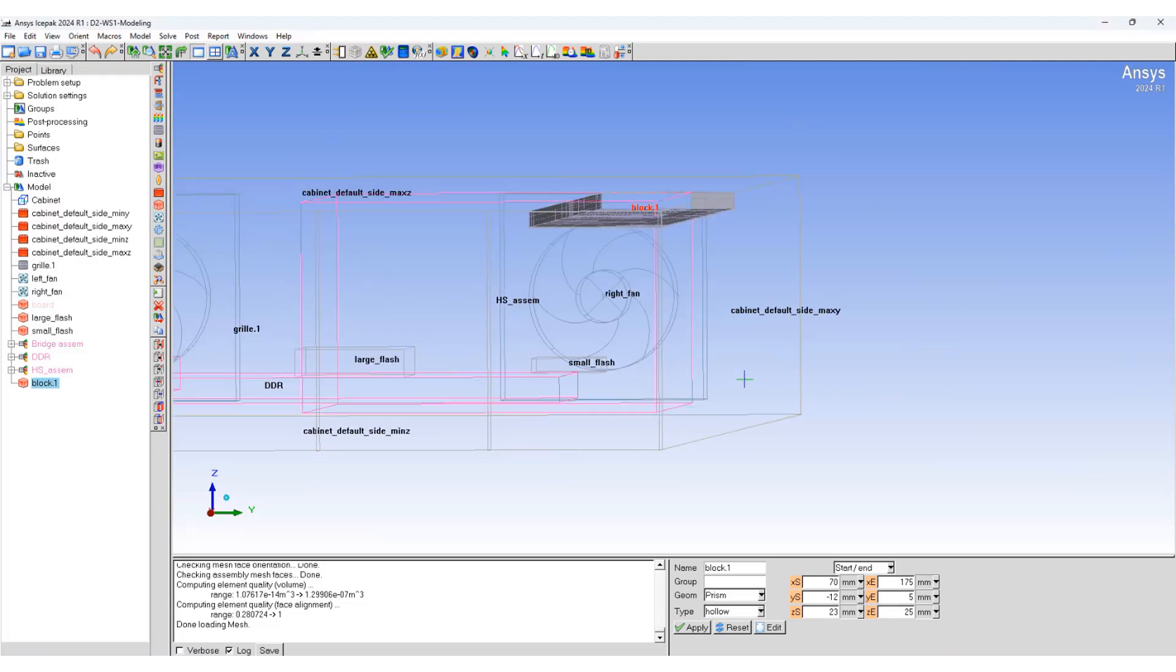So in this workshop, we learned about non-conformal assembly and how to use them to prevent mesh bleeding. We refined the mesh locally. We used automatic case check control, used them for fixing meshing issues. We created nested assemblies and we also used offsetting of an assembly to modify our mesh.